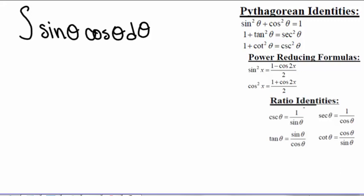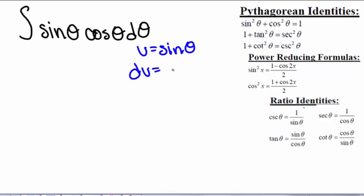If we have the integral of sine of theta times cosine of theta d theta, there are two ways we can solve this. The first way is to solve this like we have been, where we let u equal sine of theta. So du equals cosine of theta d theta.